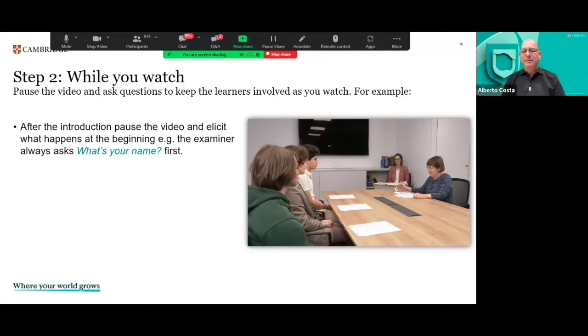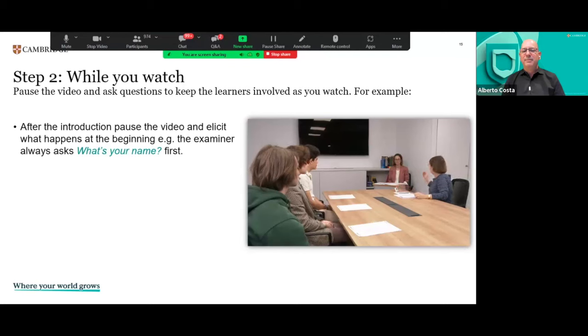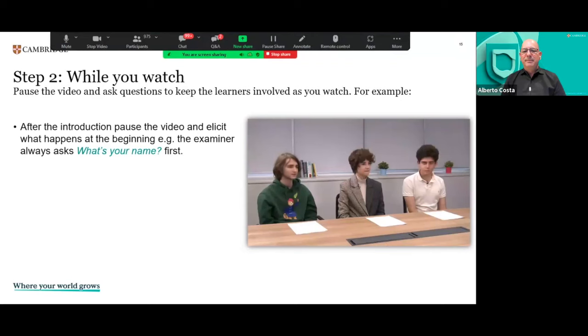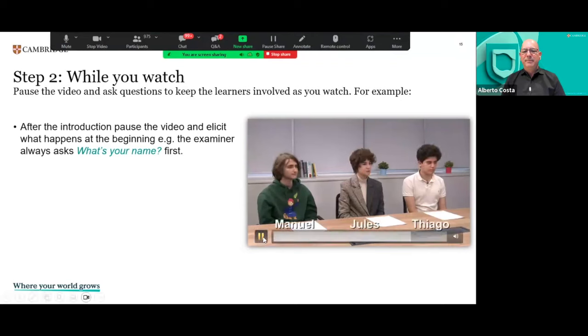Good afternoon. Good afternoon. My name is K Welsh and this is my colleague Victoria. And your names are? My name is Manuel. Manuel. And Jules. Jules. And my name is Tiago. And Tiago.